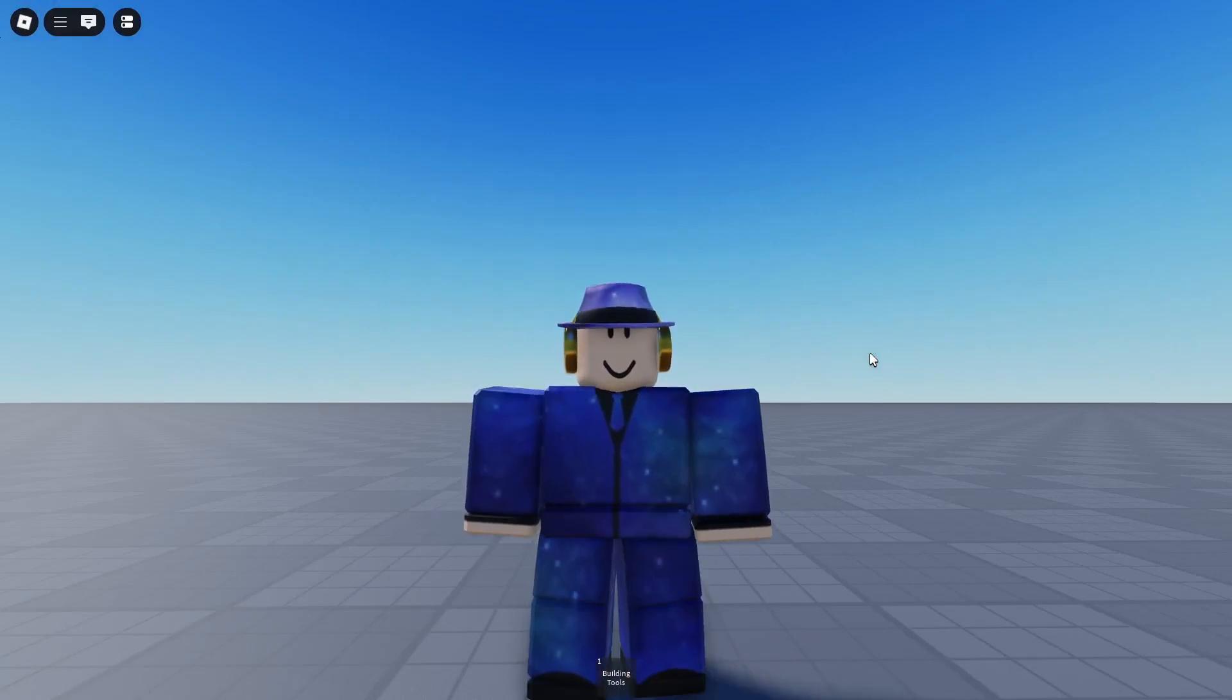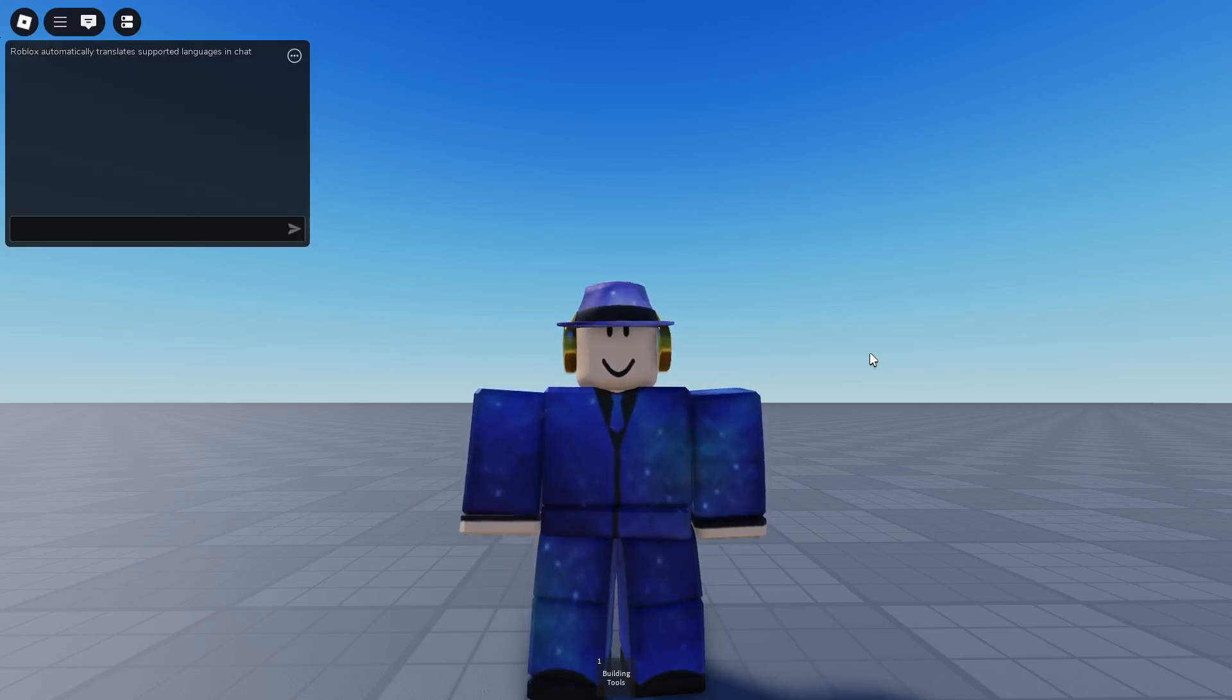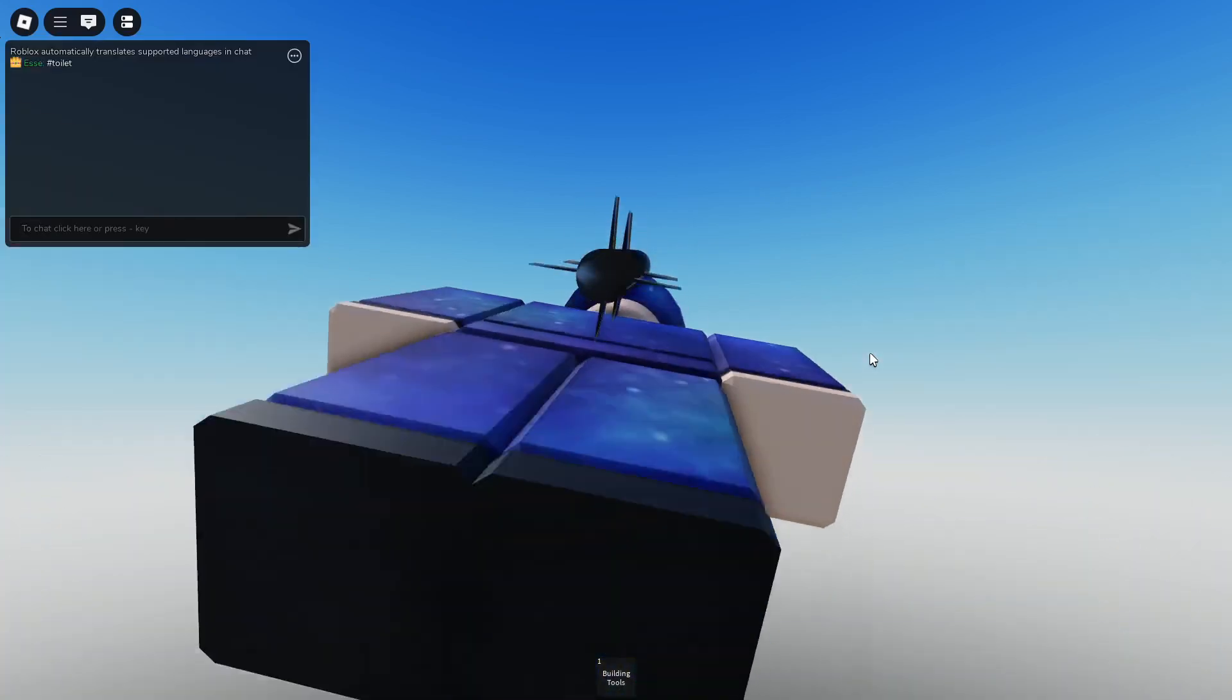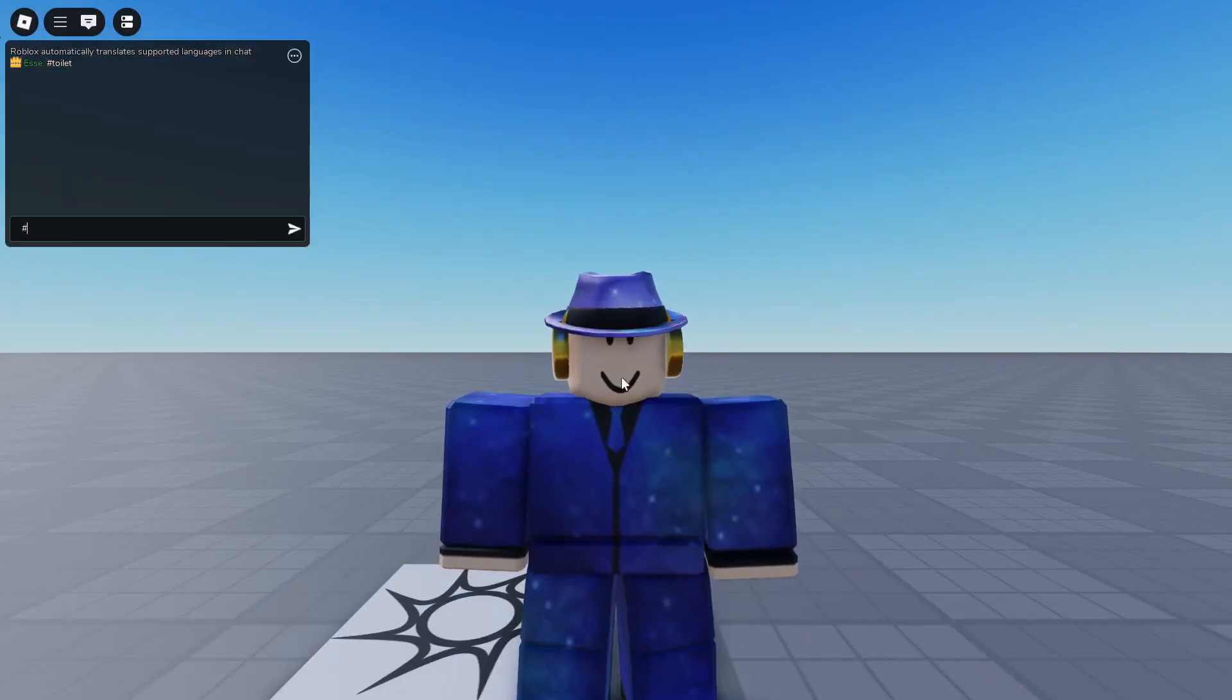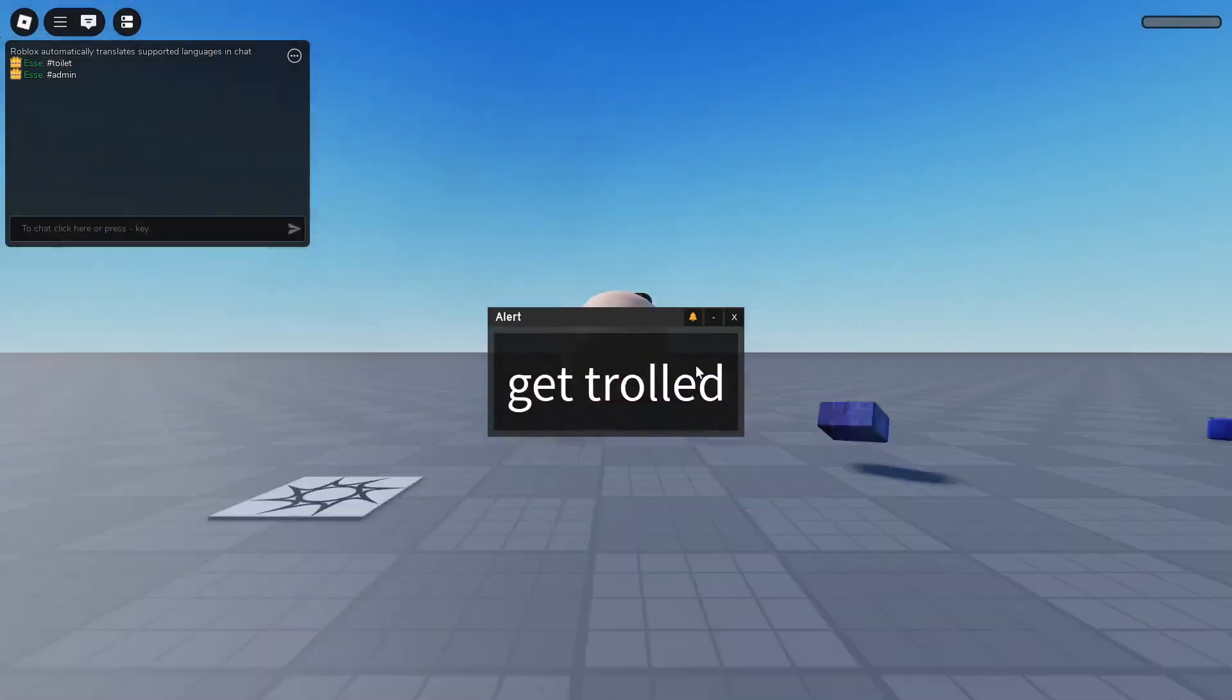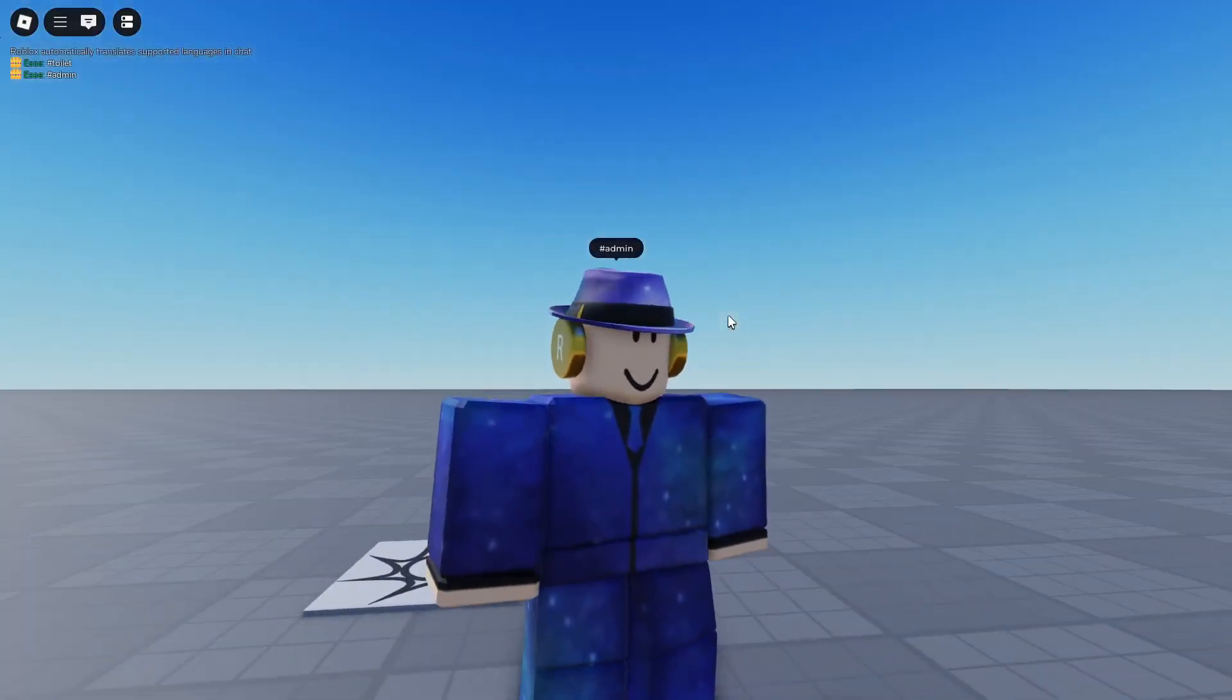Alright, so today guys I will be showing you how to make custom commands like toilet or admin. So let's get straight into it.